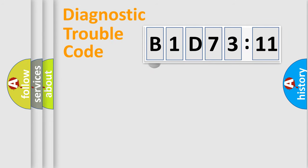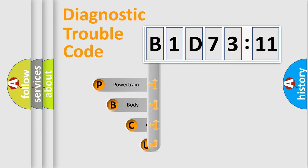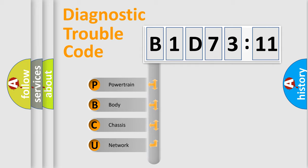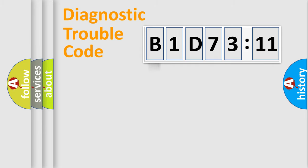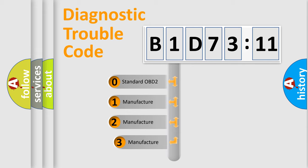First, let's look at the history of diagnostic fault code composition according to the OBD2 protocol, which is unified for all automakers since 2000. We divide the electric system of the automobile into four basic units: Powertrain, Body, Chassis, Network. This distribution is defined in the first character code.